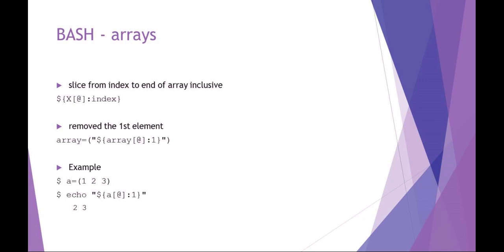This is a kind of a weird syntax, but if you wanted to remove the first element of the array you could say something like starting at index one and all the way to the end. So the new array isn't index zero anymore all the way to the end, it starts at index one and goes all the way to the end, which would effectively remove index zero.